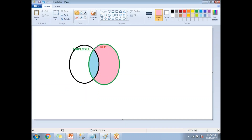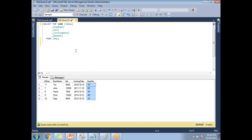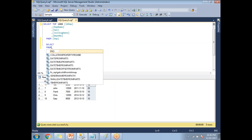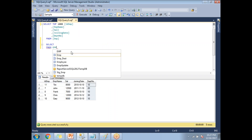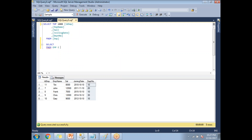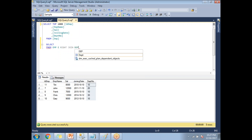As part of the RIGHT JOIN, we will first get the common data between the employee and department table, plus whatever data remains in the department table. For those remaining rows, the employee columns will be null. Now let me write the query. I'll write SELECT FROM EMP with alias E, then RIGHT JOIN DEPT with alias D.